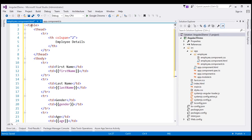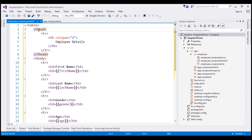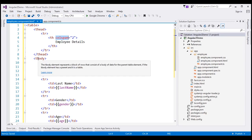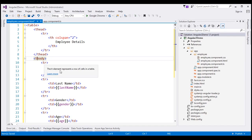Notice the table element now has the head element and the body elements. Within the head, we have the th element, and at the moment we have hardcoded the value for the colspan attribute to 2. Within the body, we have several table rows to display first name, last name, gender, and age.